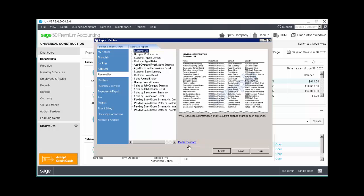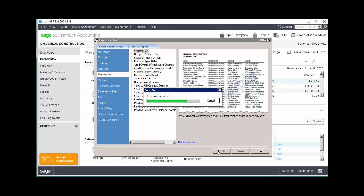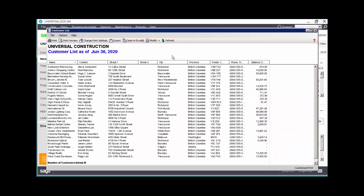Let's look at the Customer list. Select the report and click Create. The toolbar enables us to carry out a number of tasks directly from within the report. Let's take a look.